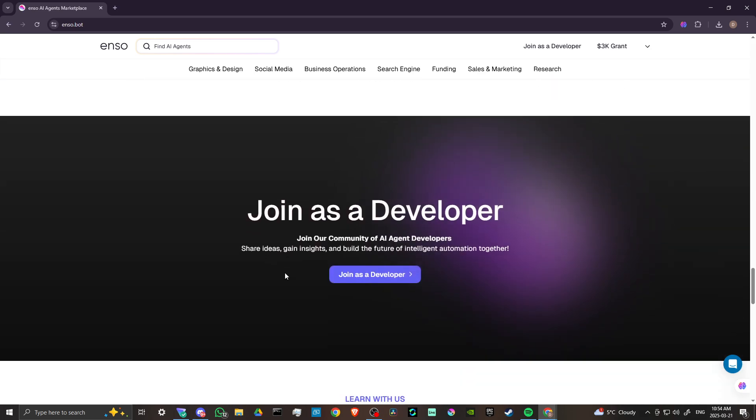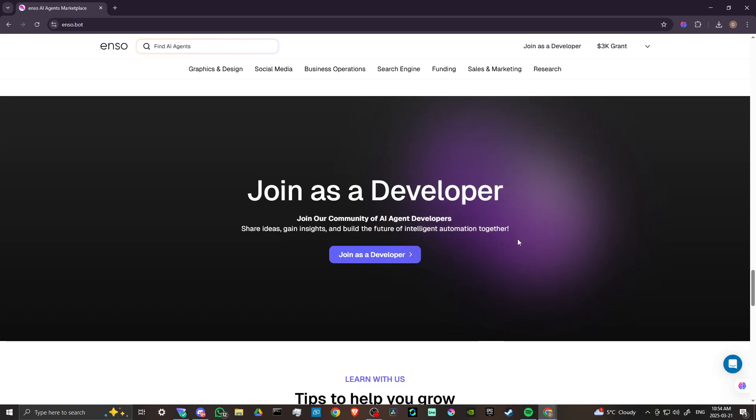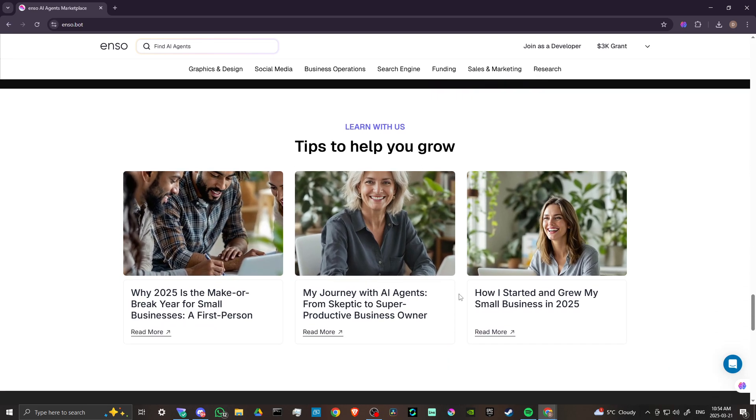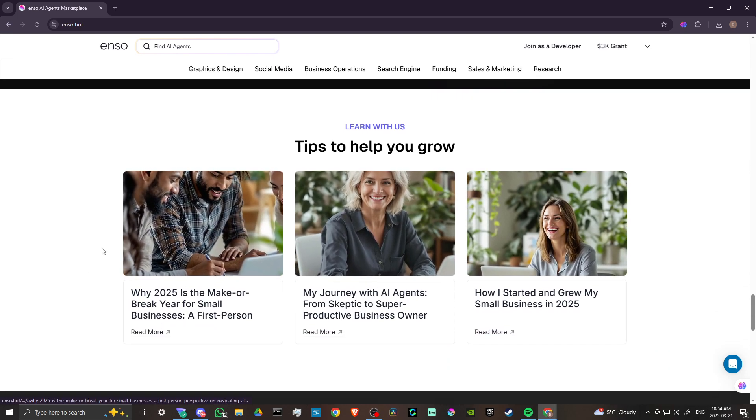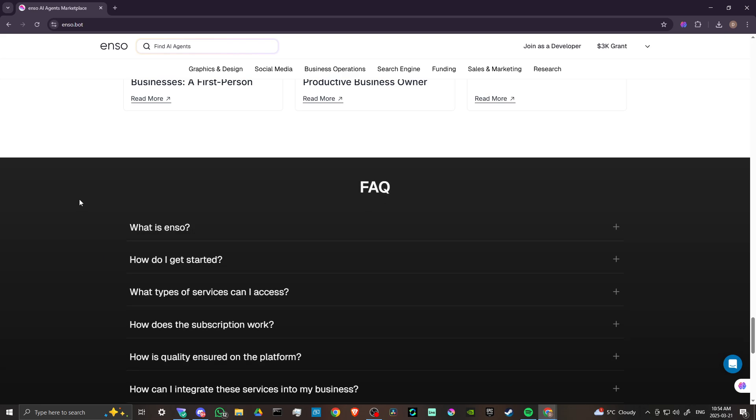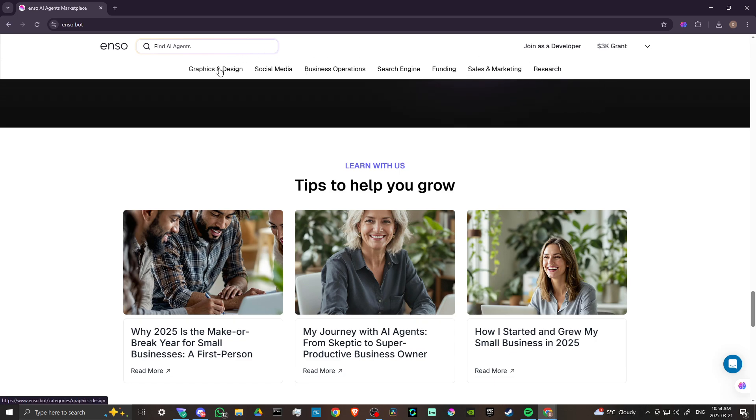You can join as a developer, share ideas, gain insights, and build the future of intelligent automation together. We've got some helpful articles here at the bottom we can take a look at. And then we also have the FAQ here. Let's go ahead and go through the different categories and see what it is that we gain access to.